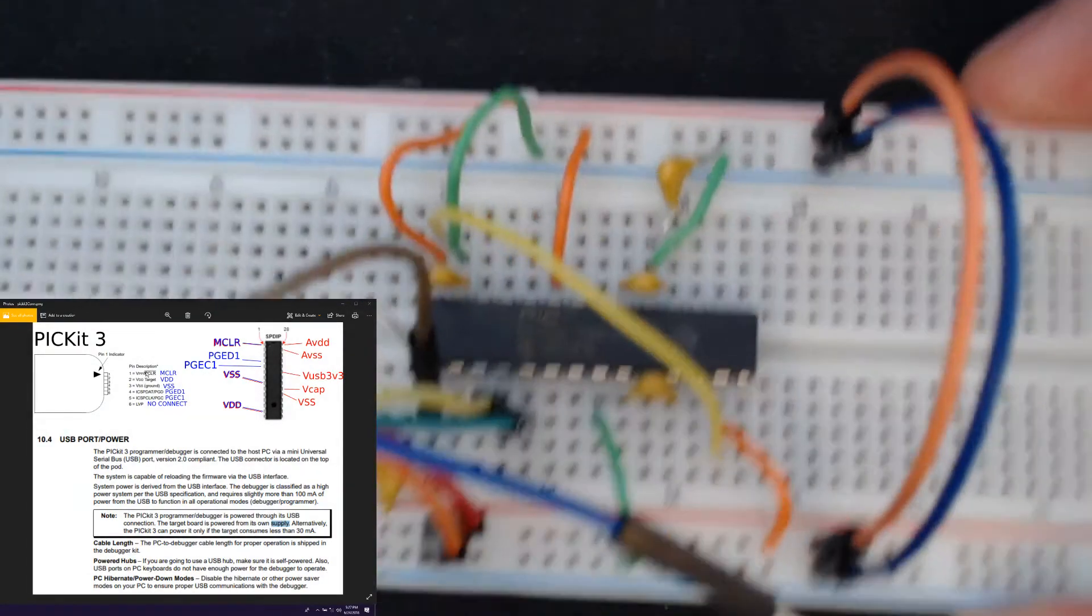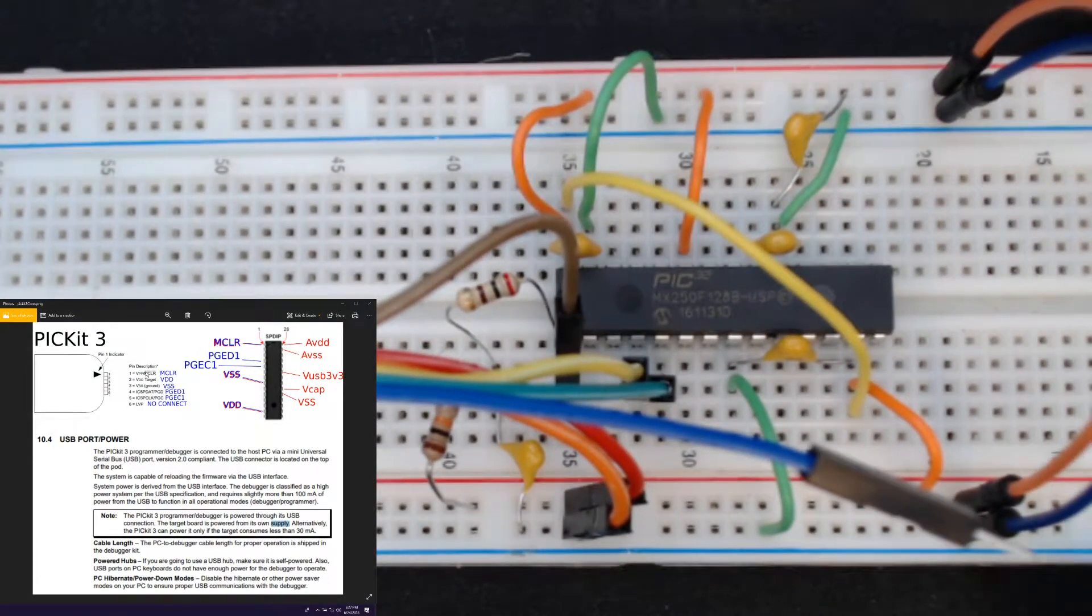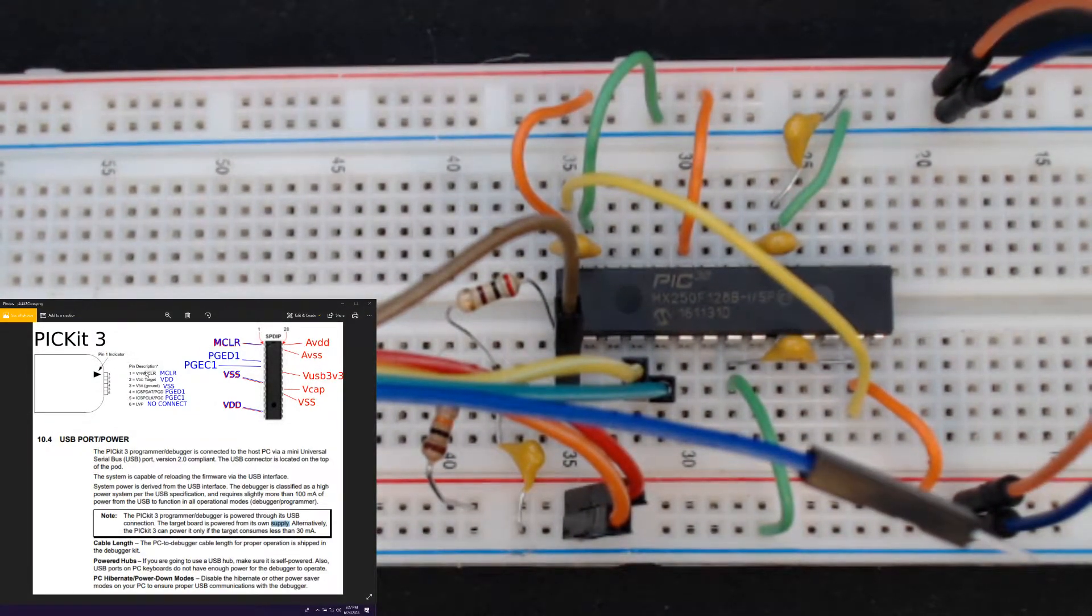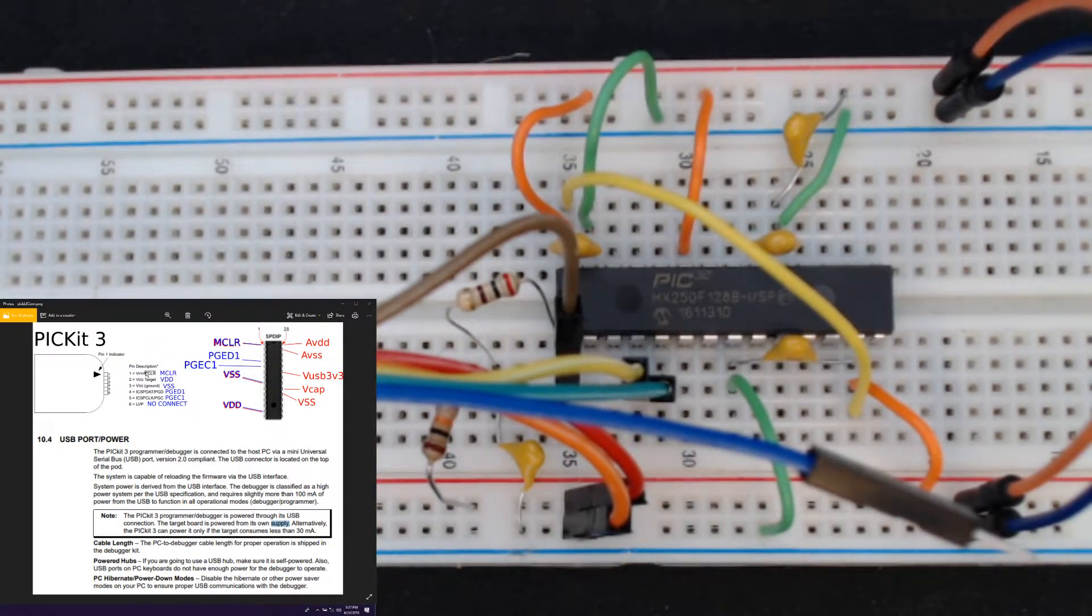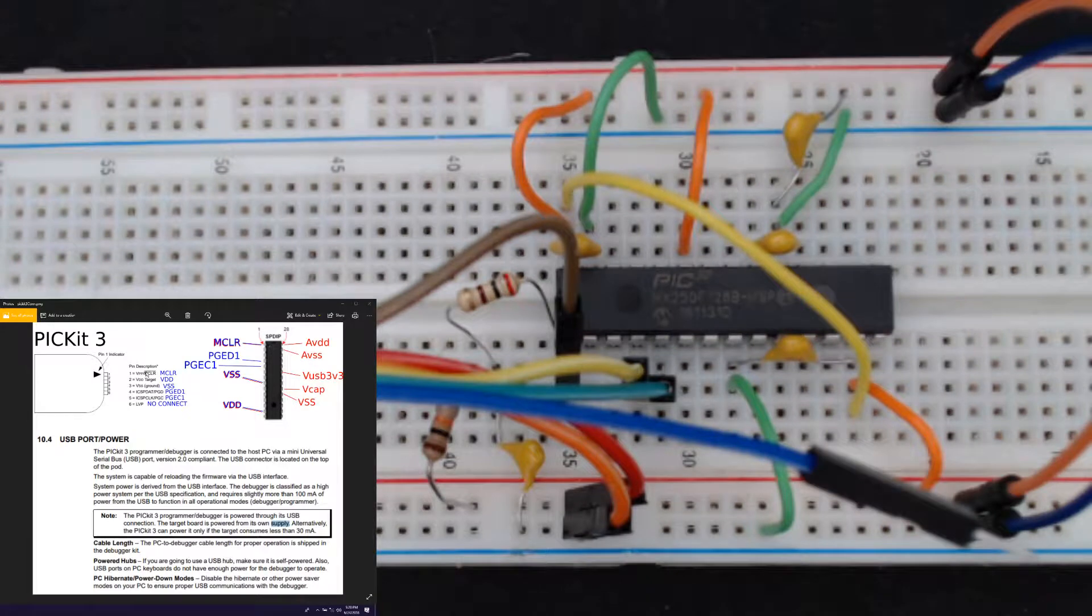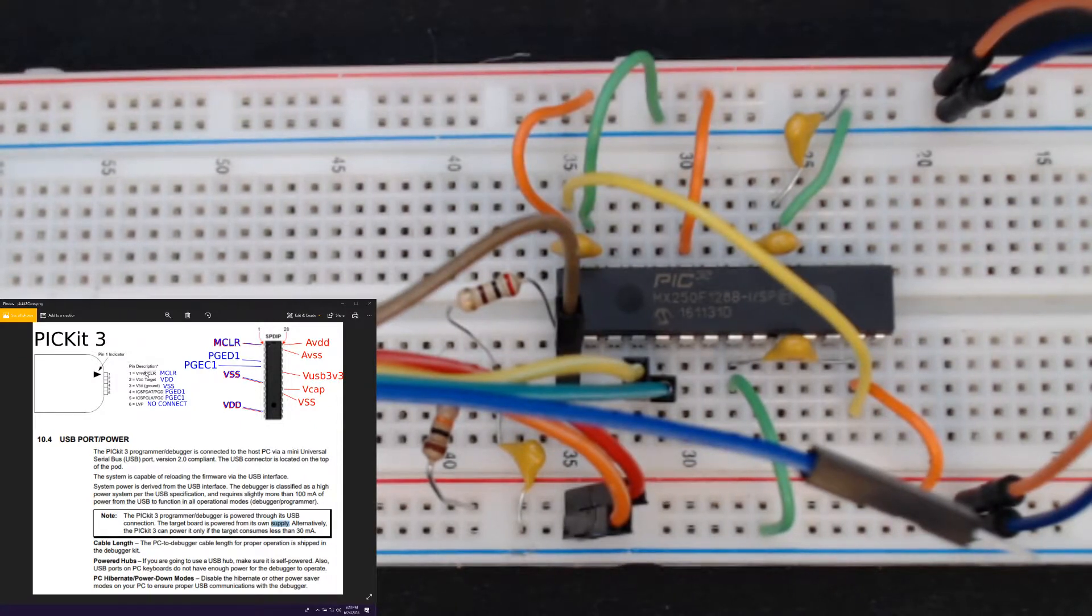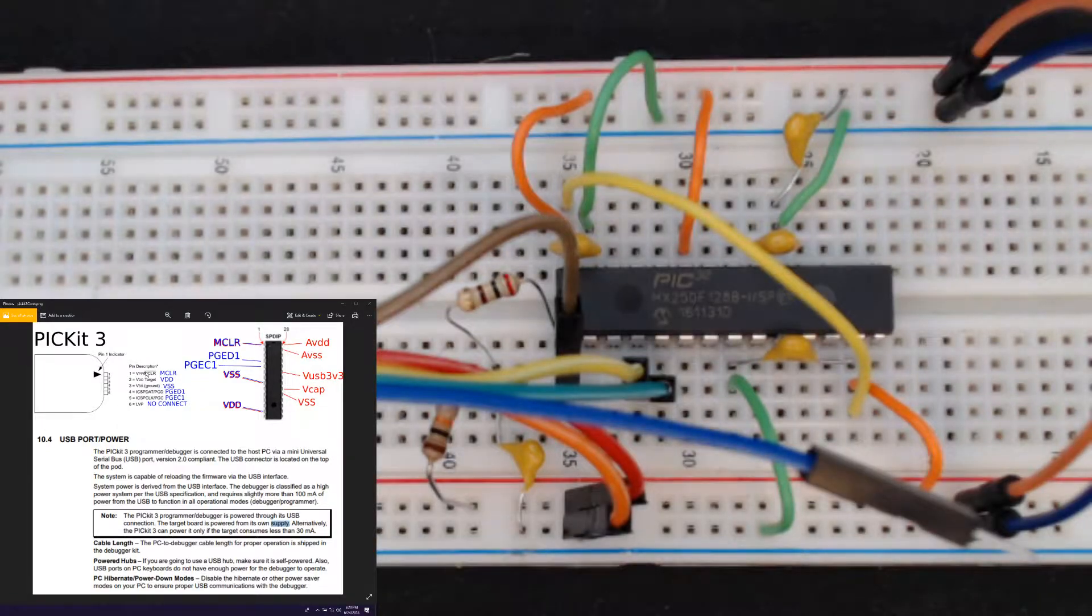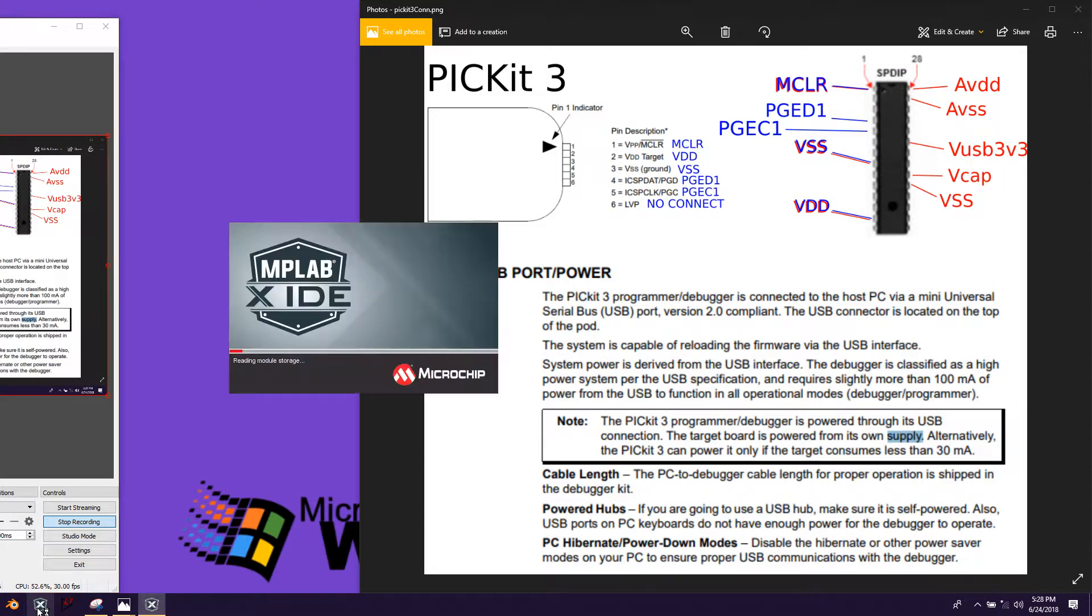And you'll notice that nothing happens. Well, that makes sense because there's nothing that we can see or hear or feel. So we wouldn't know even if something was going on unless we broke something and there was smoke. So how are we going to know if we did this right? At this point, if you haven't, go ahead and plug your PICkit 3 into a USB port on your computer. And then we are going to open MPLAB X.